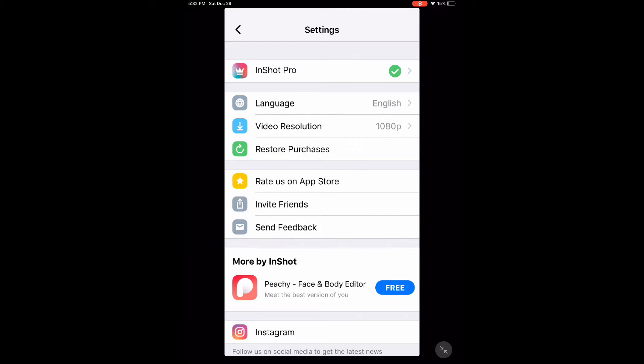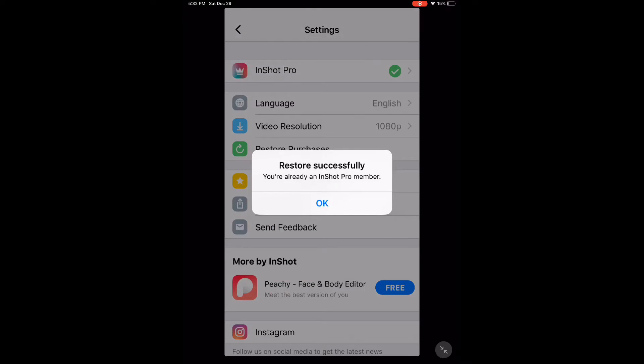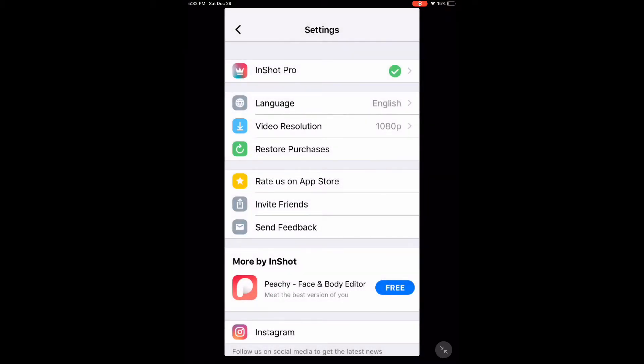Tap the settings icon. If InShot Pro is not checked, tap on Restore Purchases. When you get this message, you can use all the features of InShot Pro on this device.